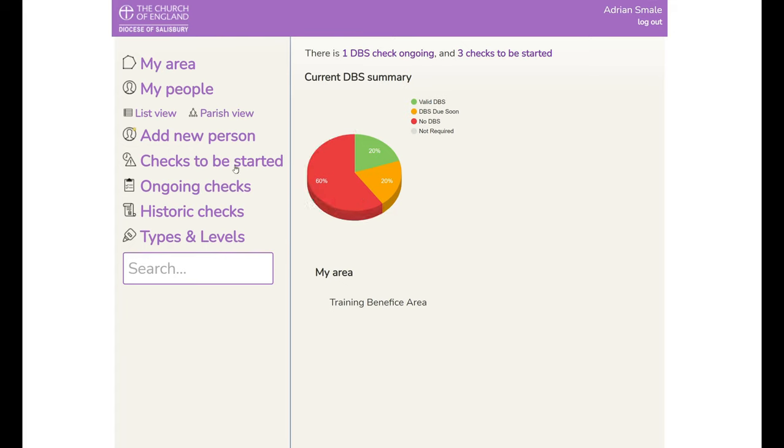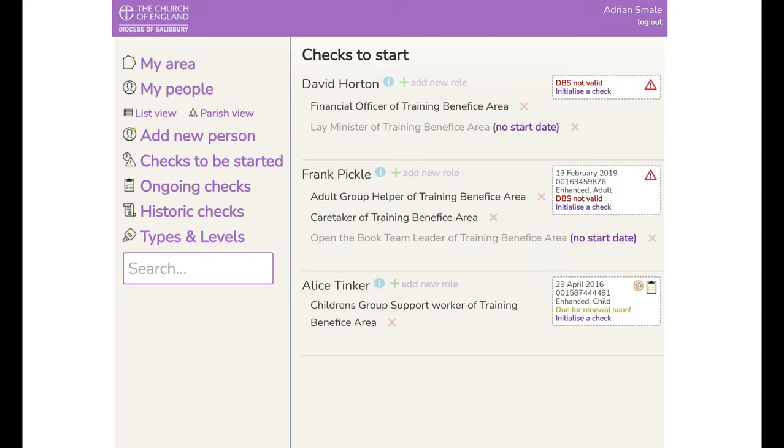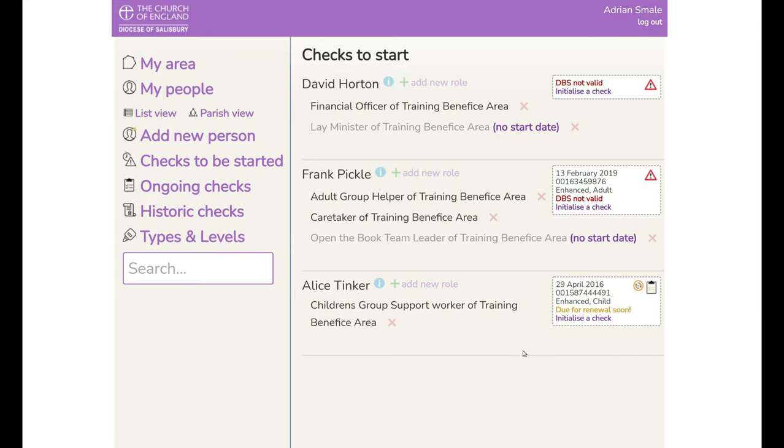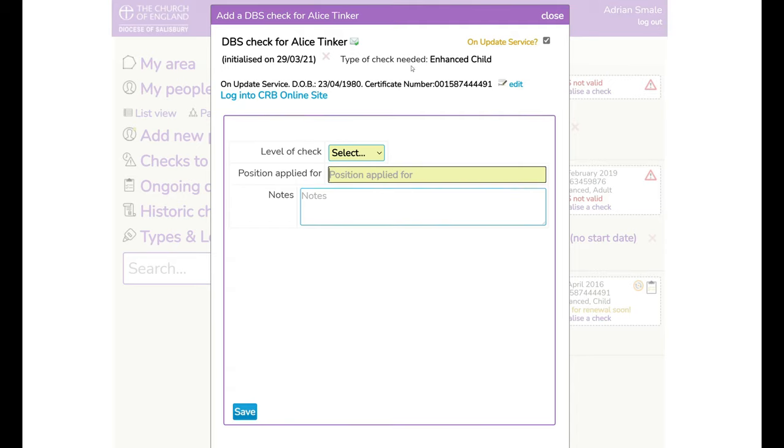So as before, we go to checks to be started and have a look at Alice who is on the update service according to this record. You initialize a check in the same way. You've got the level of check that you are expecting to apply which is Enhanced Child and that is what you need to check to make sure that certificate actually covers that level of check and you notice we've got the person's date of birth as well as obviously the surname which is what you'll need.